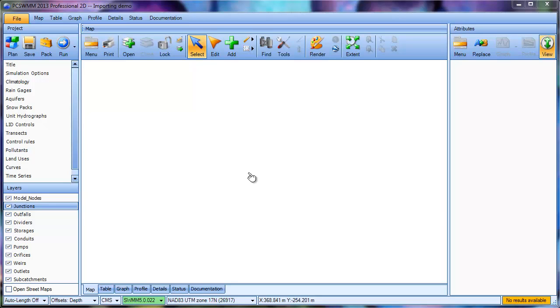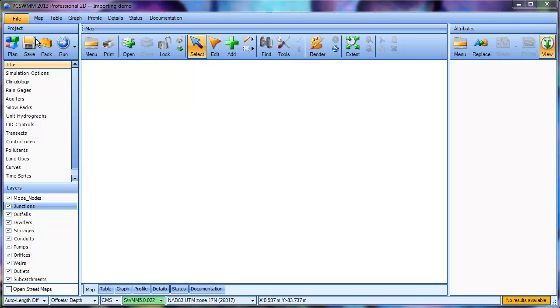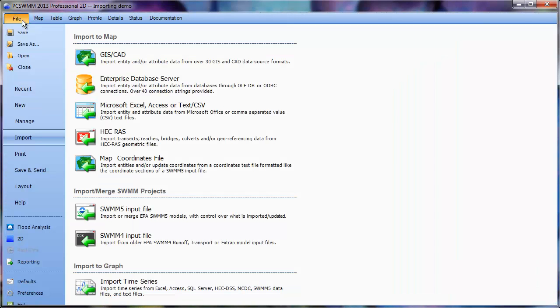In this video, I'm going to demonstrate how to import from external GIS data sources. To do this, we use the Import Data Wizard accessed through the Backstage, and from there choose to import from a GIS or CAD data source type.